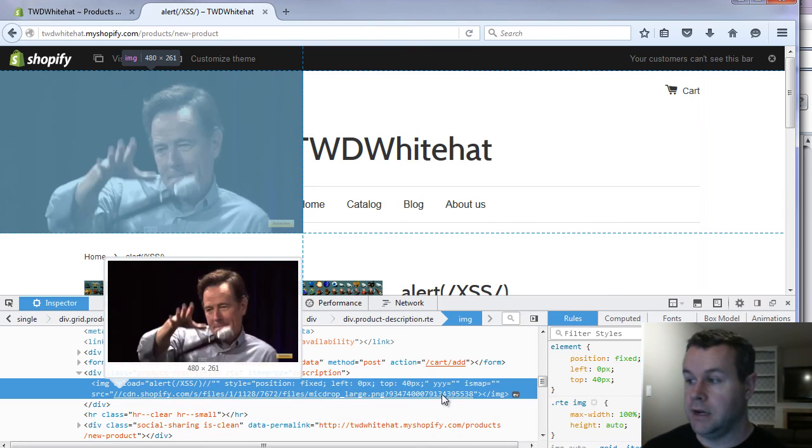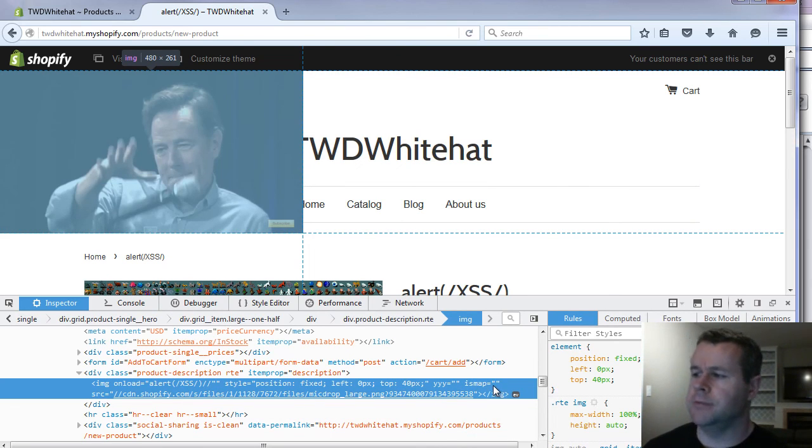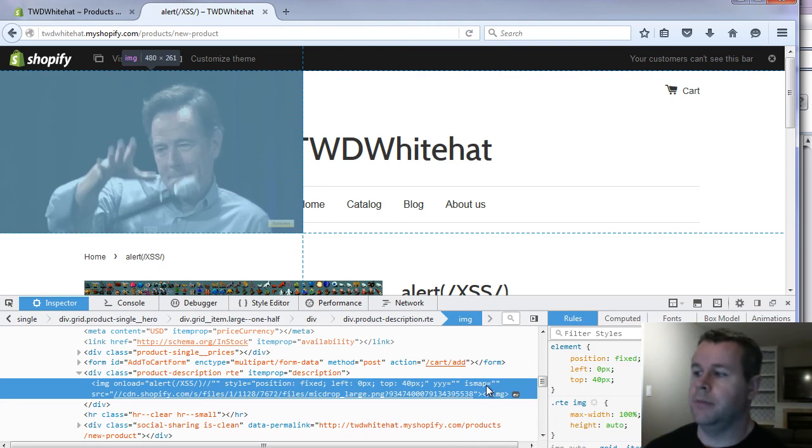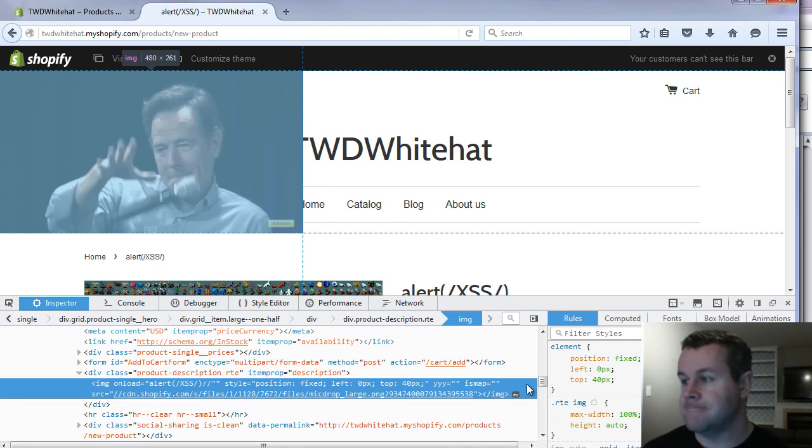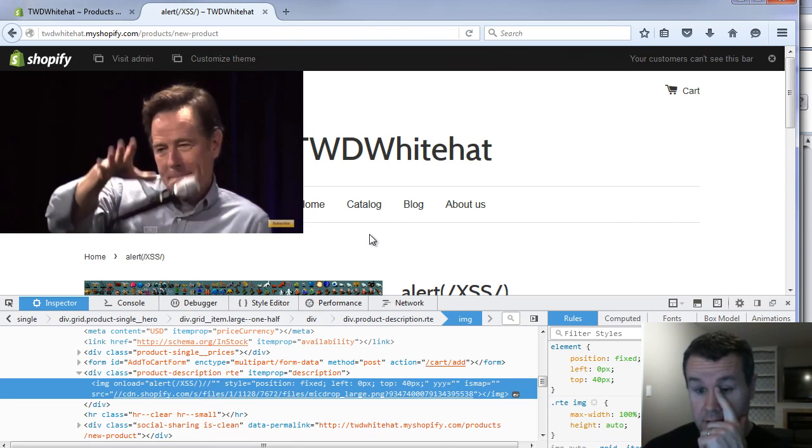And yeah, there's our style. There's our yyy. There's our is map, which is a little bit different from what we saw, but it doesn't really matter. Either way, it gets wiped out. And that's how we can get some cross-site scripting.